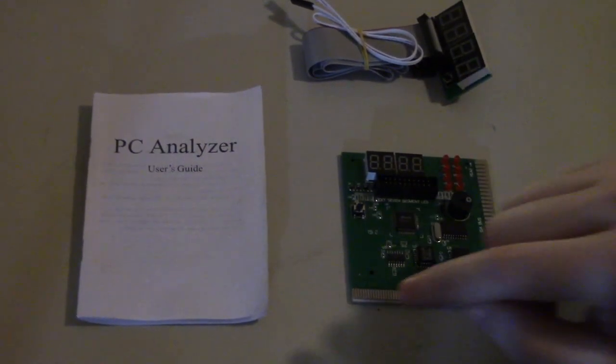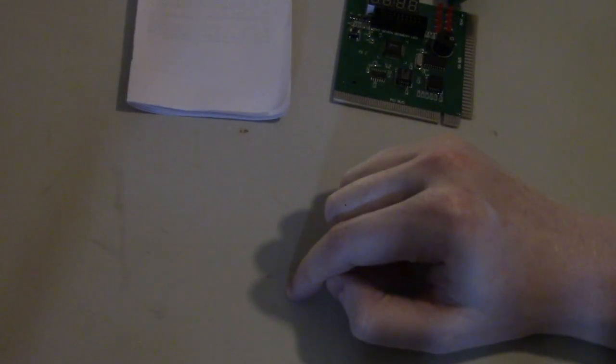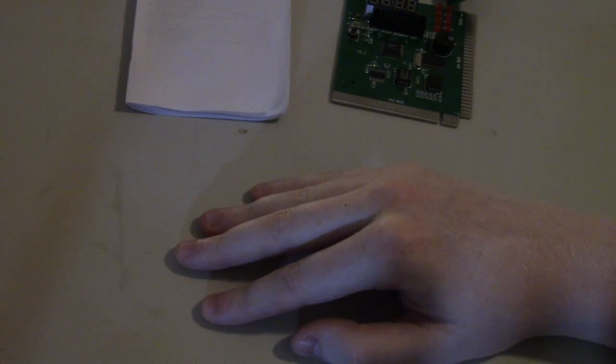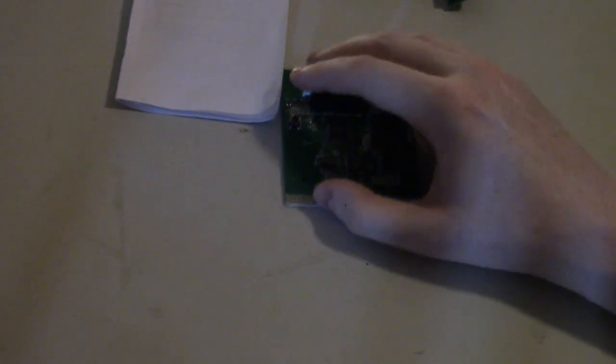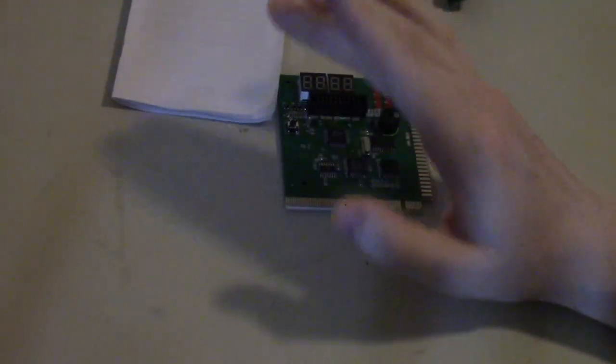What we're going to do is we're going to use this card on this computer here which is a Packard Bell multimedia 486-based system, and this has a fatal POST error, notably with its keyboard controller. I pretty much already know what it all is but I'm doing this for demonstration purposes.